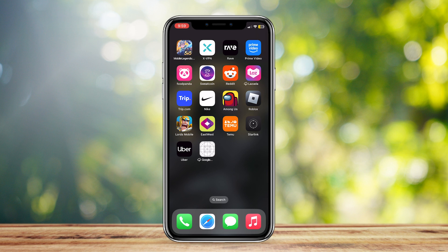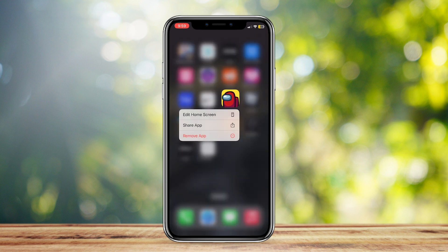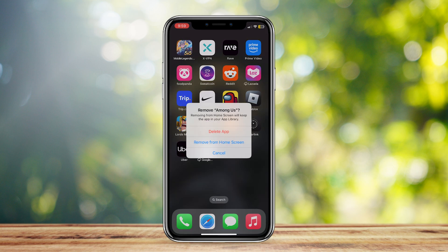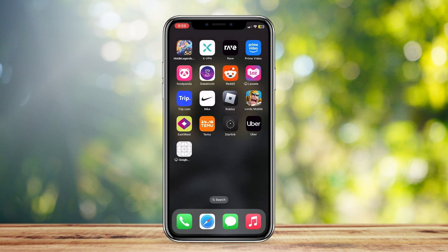Once again, I'm going to show you how to do it. Simply hold on the app, press on remove app, and then tap on remove from home screen.